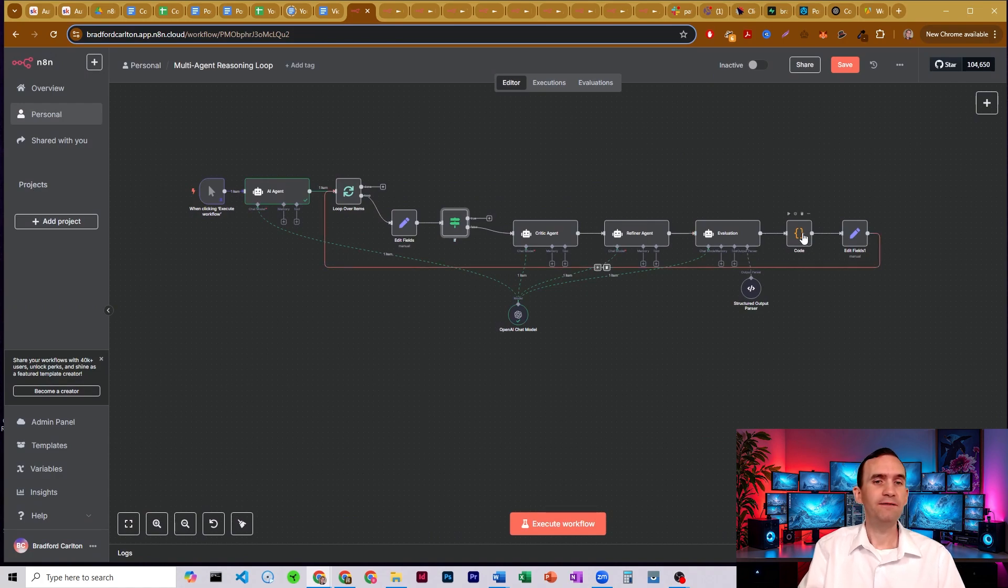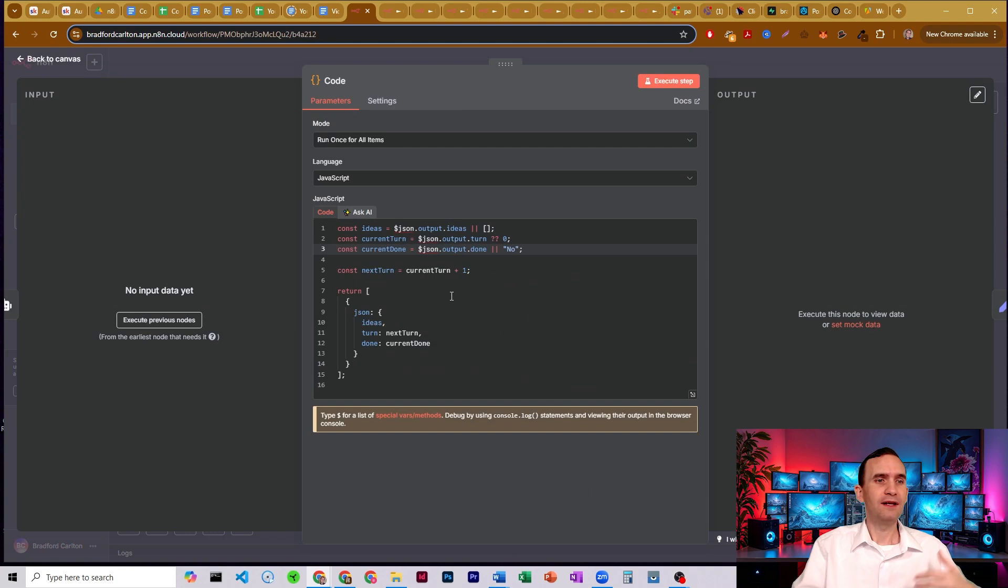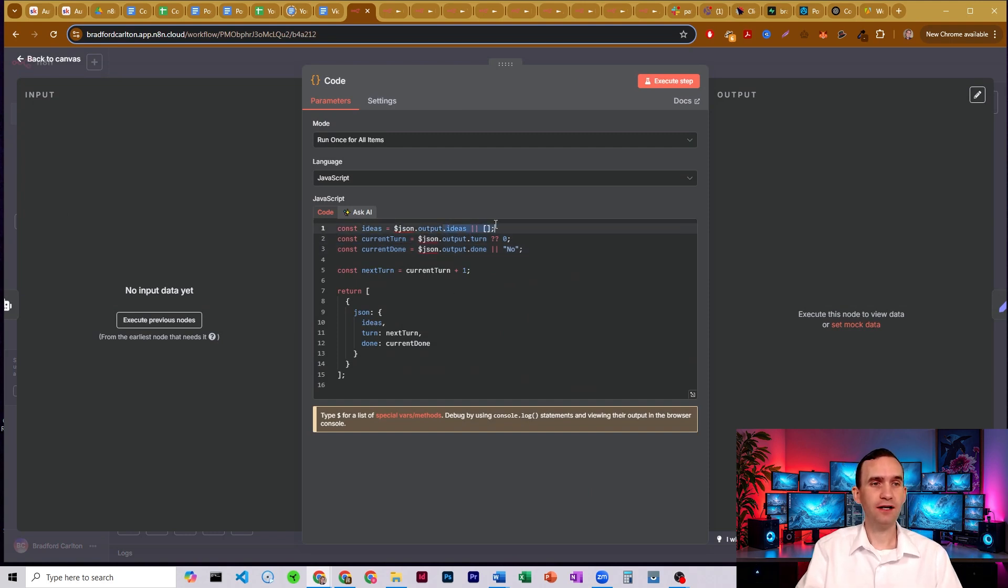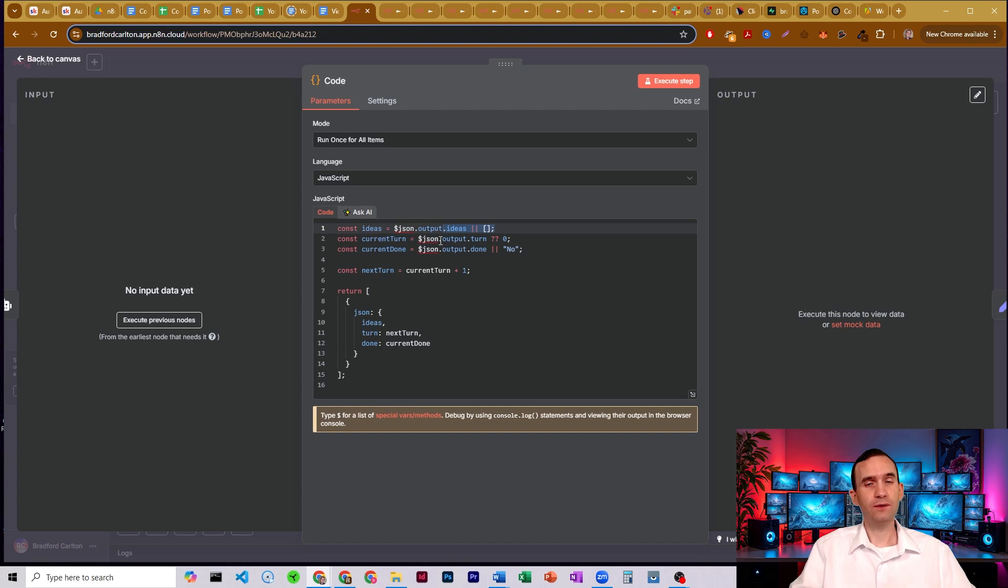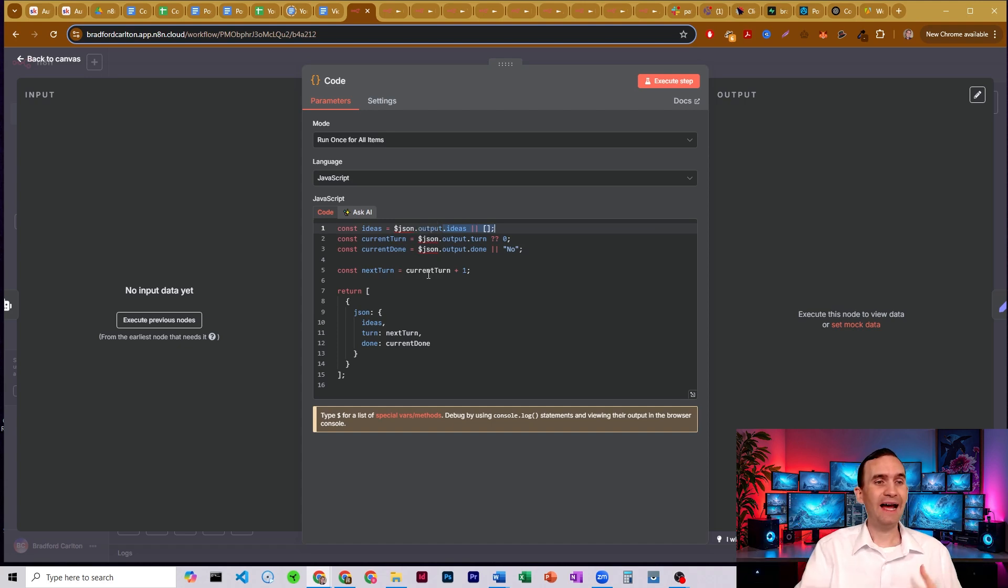And the evaluation agent's output should be put through some sort of code like this, where it takes the number of turns that come in, it then determines how many turns we've done, and then it adds one each time.